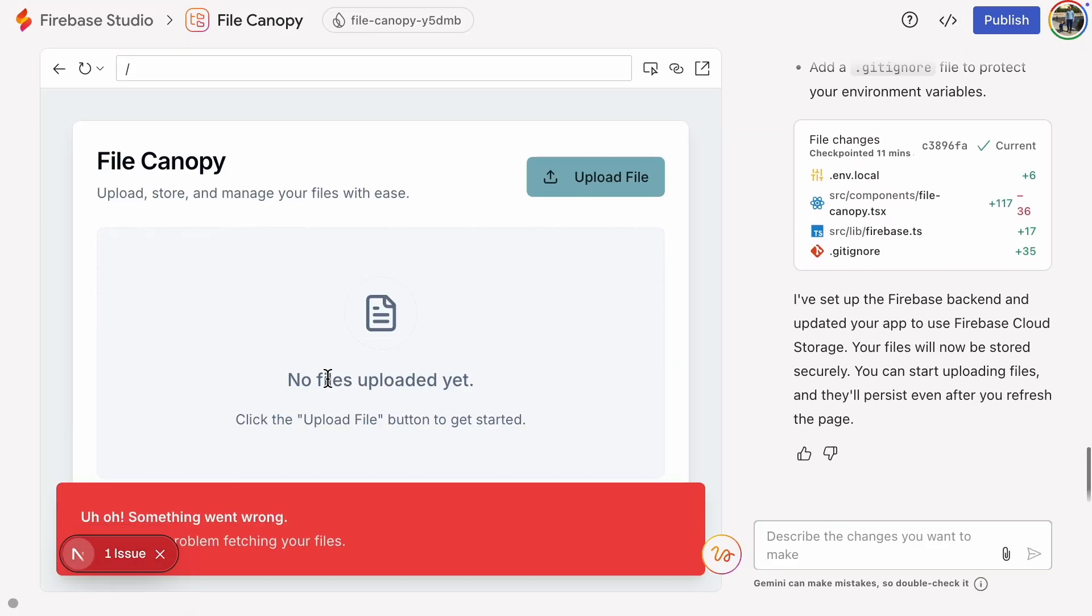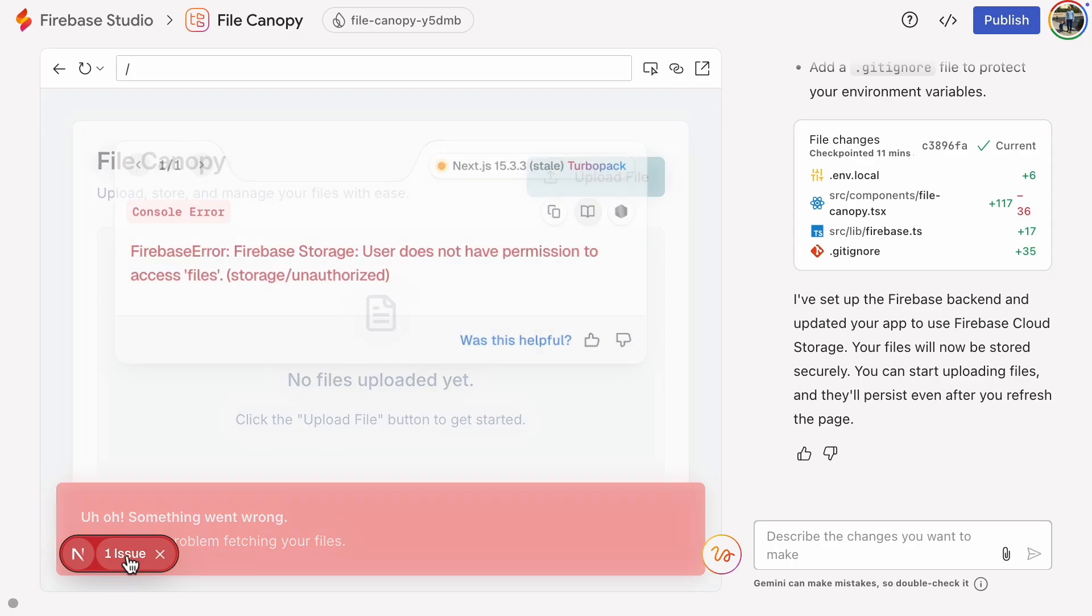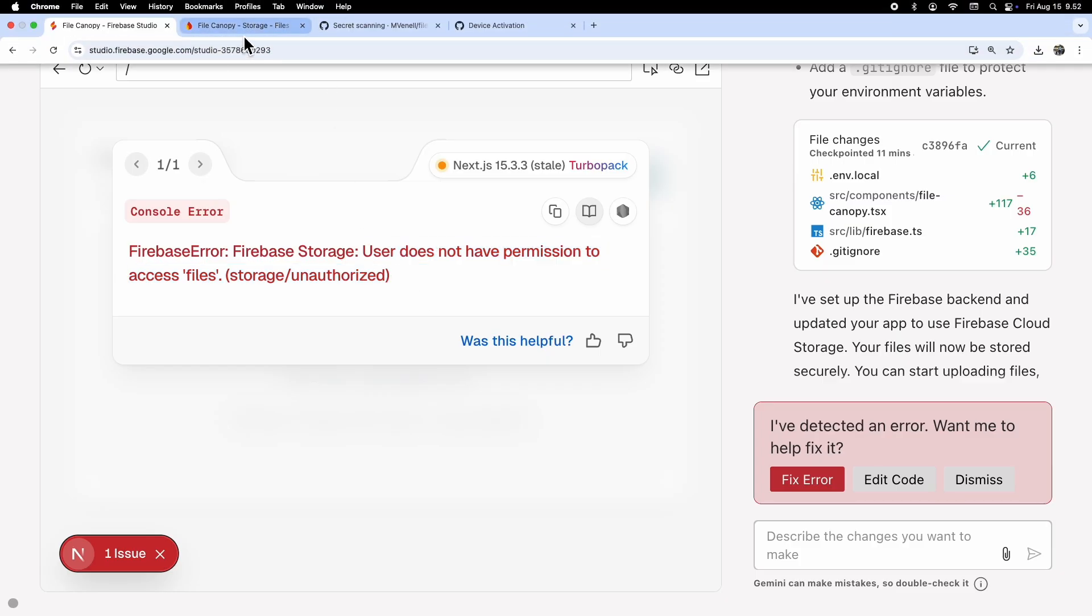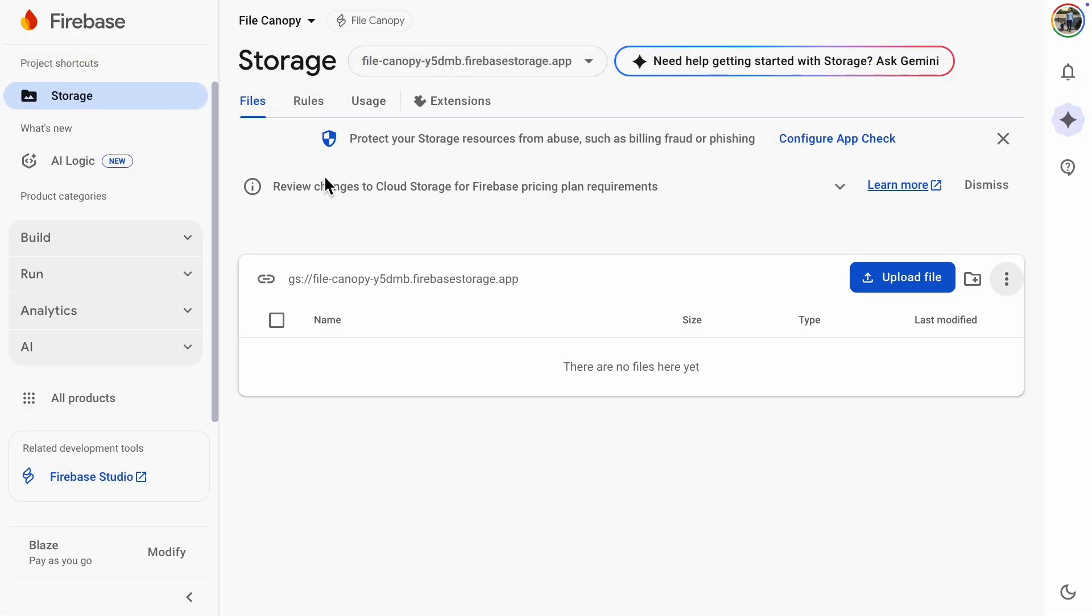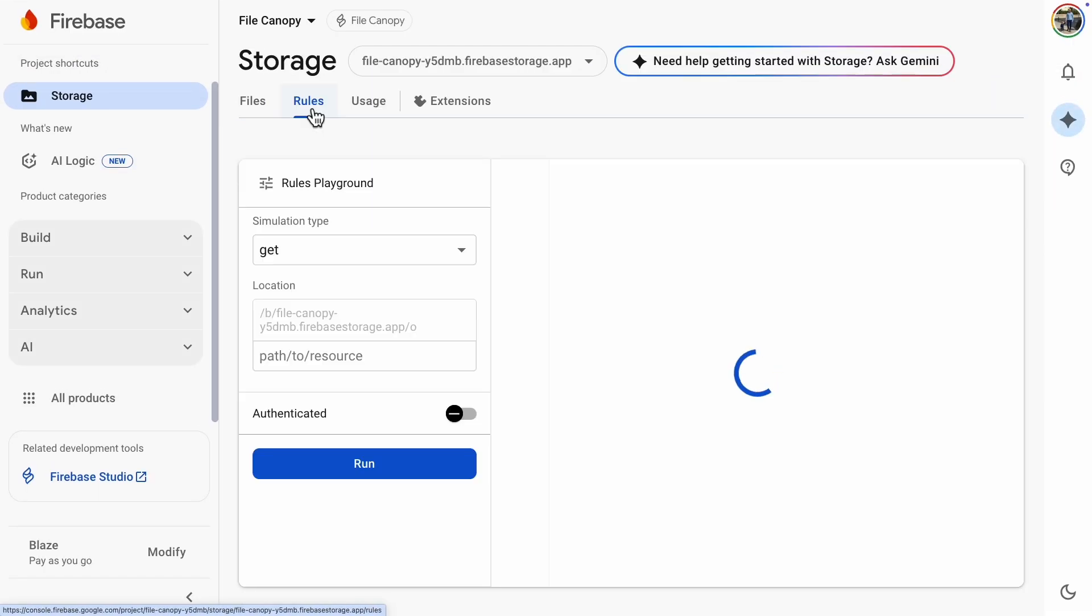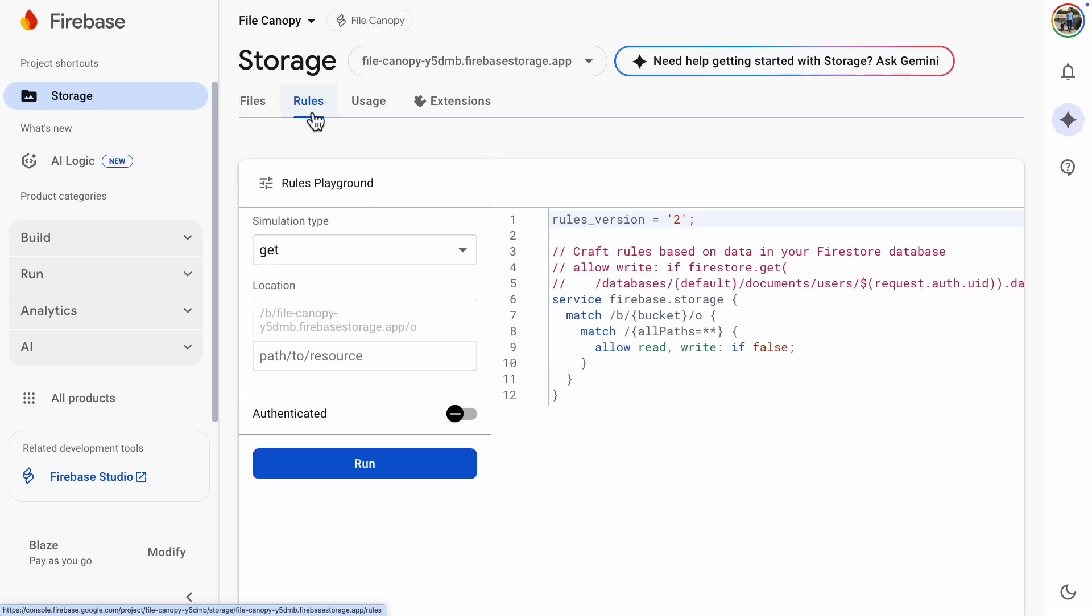Time to test. We still have an error. Something went wrong. The message says, User does not have permission to access files. It sounds like the request found the right bucket, but because we configured production mode, it is blocked by default. Let's head back to the rules and allow all traffic.